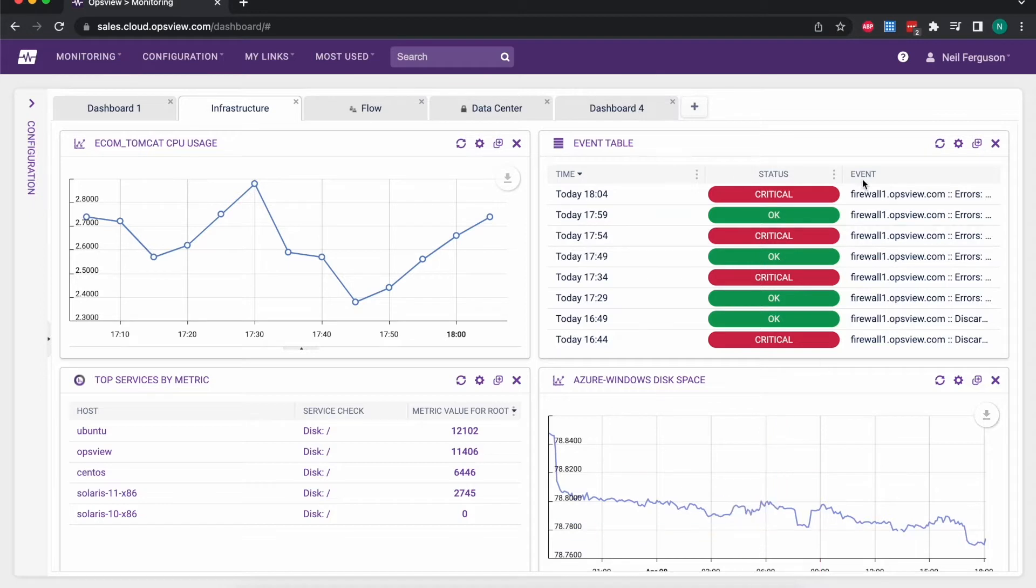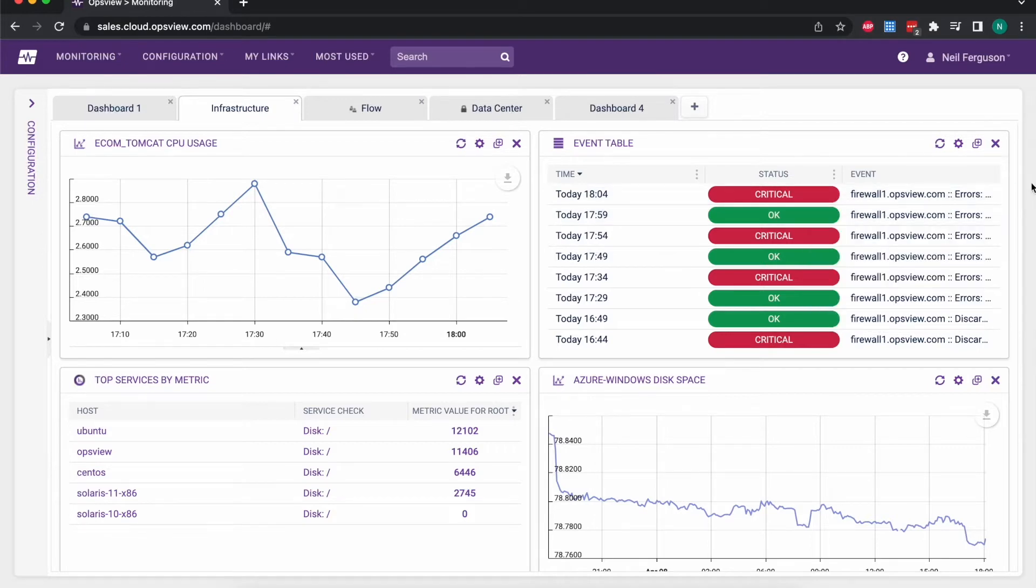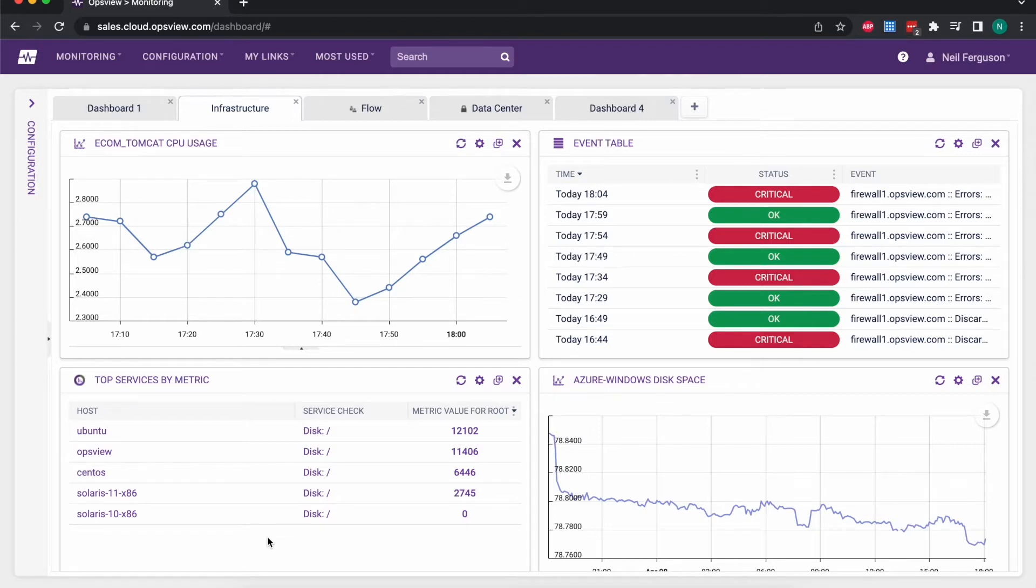It could be a history of events that have happened, so rather than current information we can see where we've had failures and recoveries of different checks that we're running. In the bottom left corner here we've got top services by metric, so you can rank things by top 10, top 25, etc.